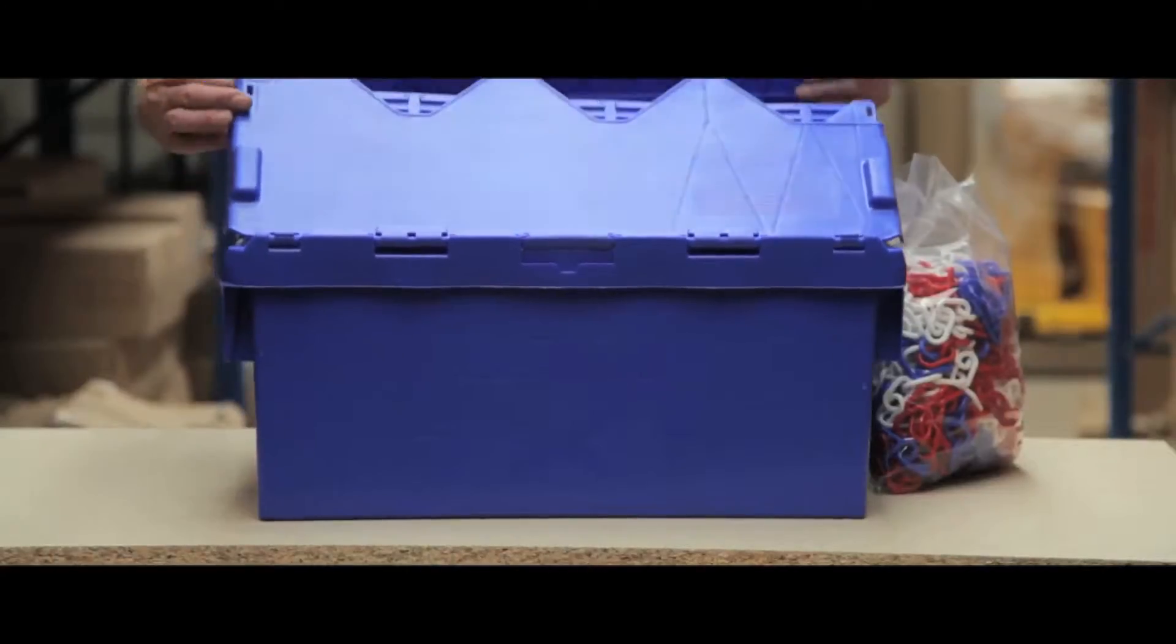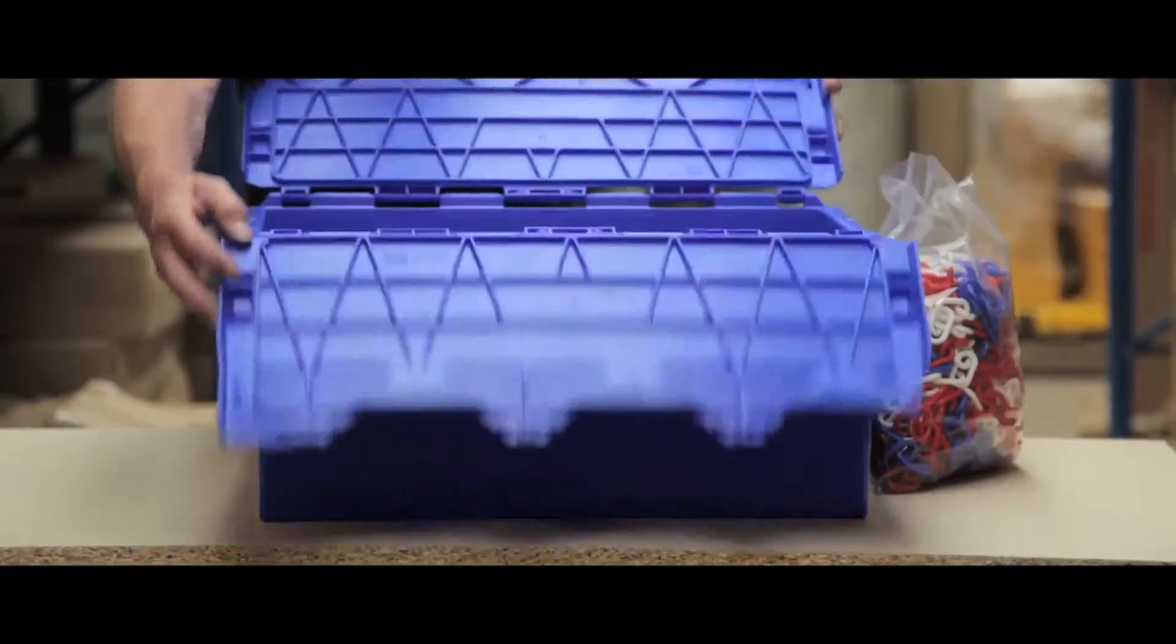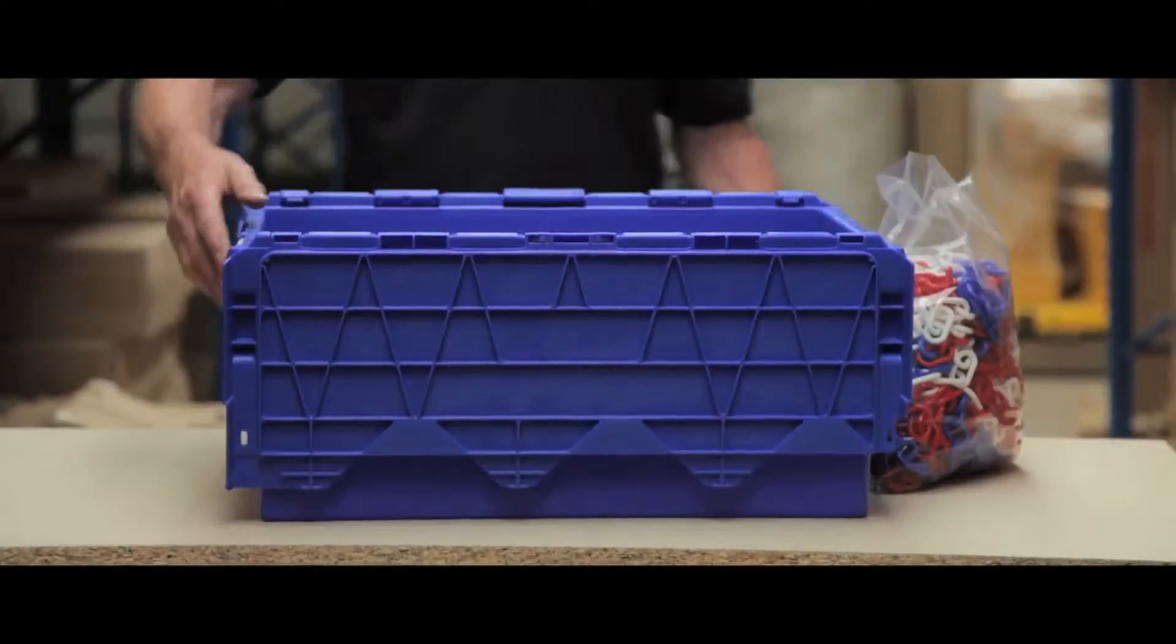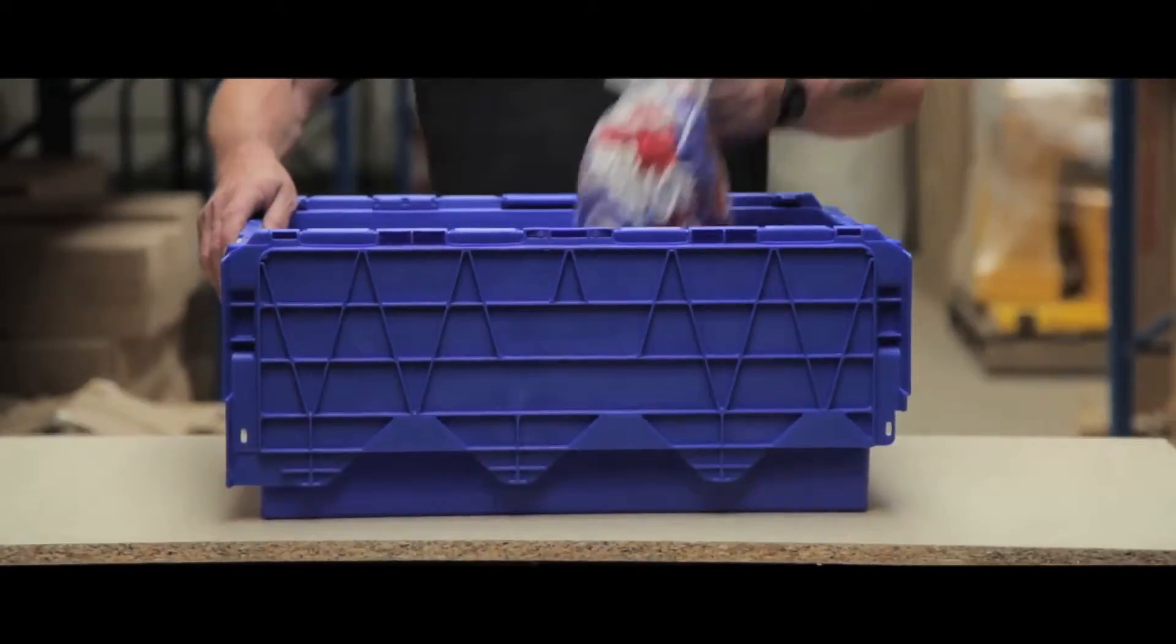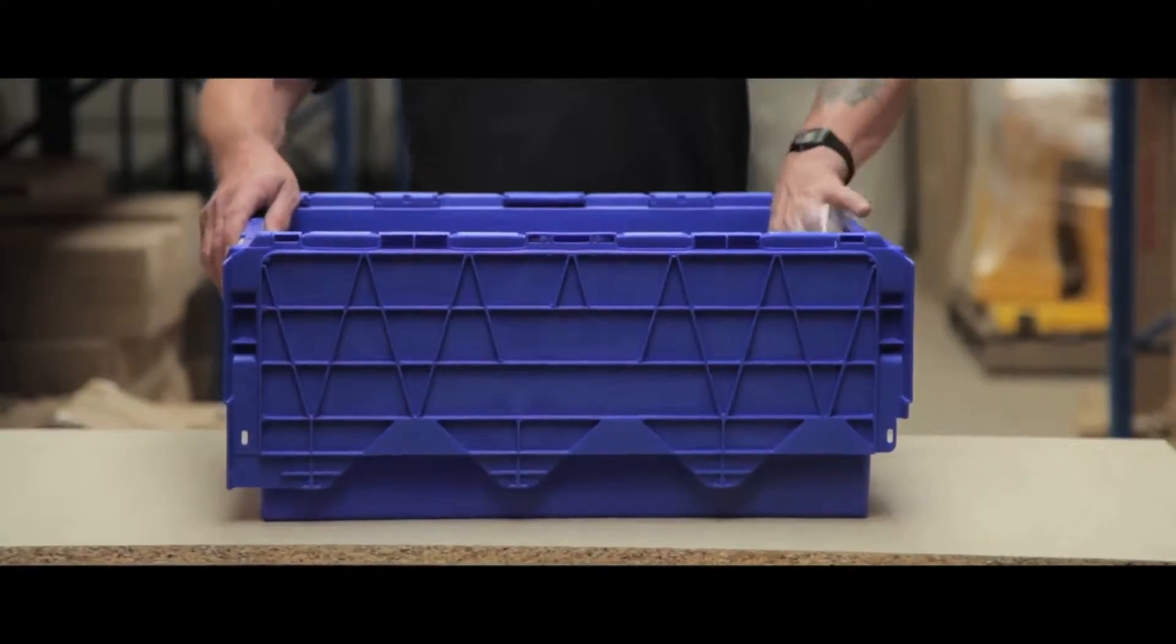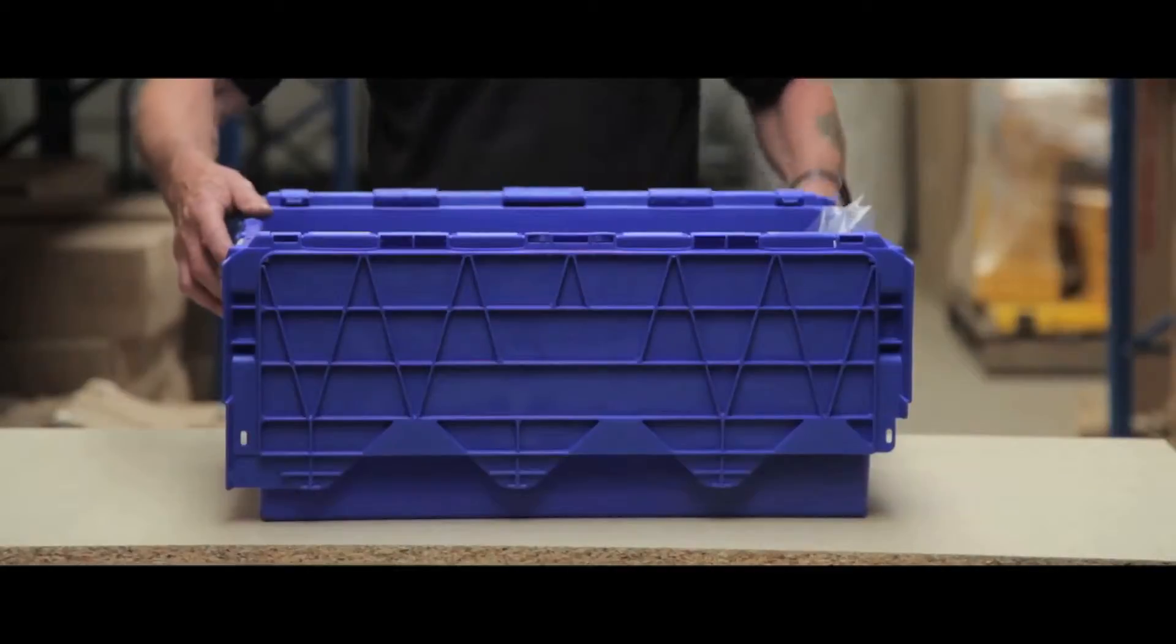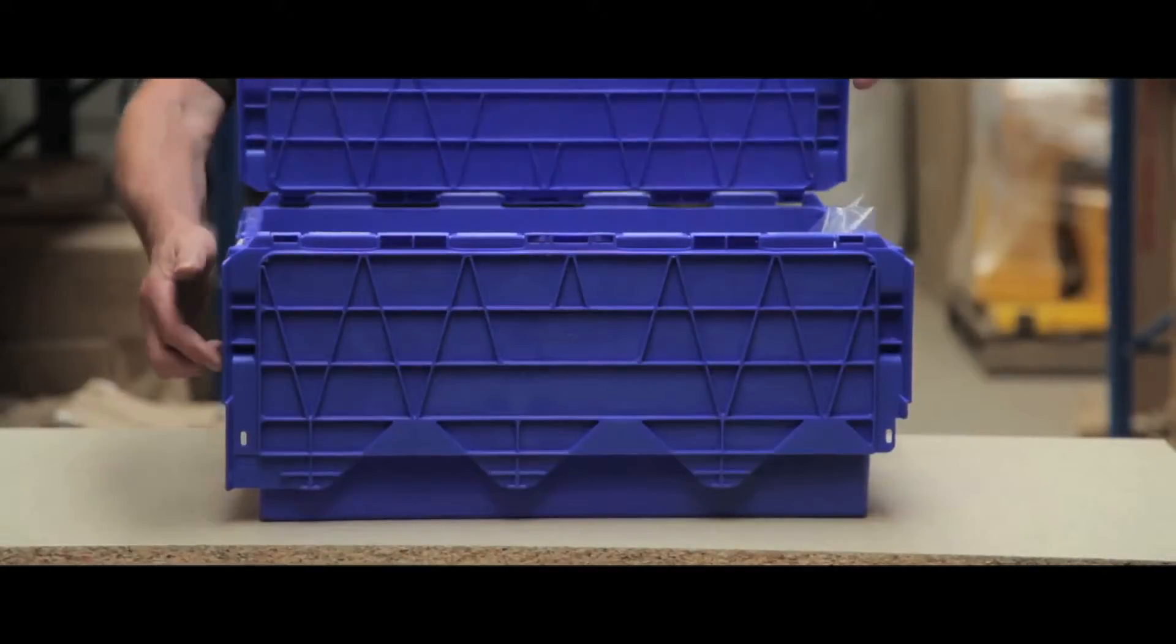These polypropylene injected attached lid containers are very durable, making them ideal for use in a warehouse environment.